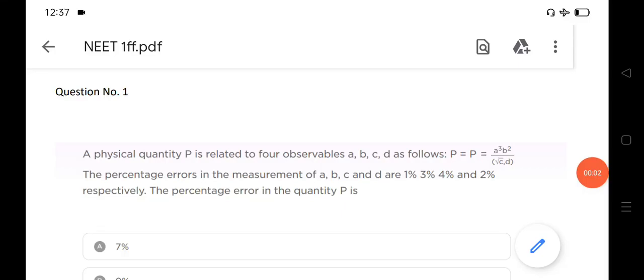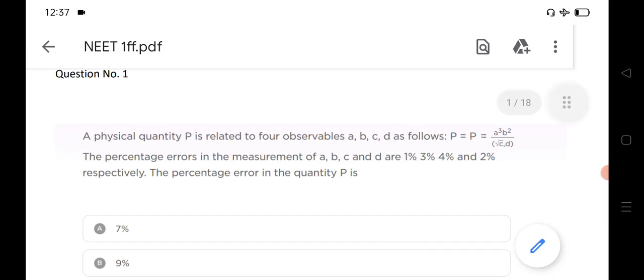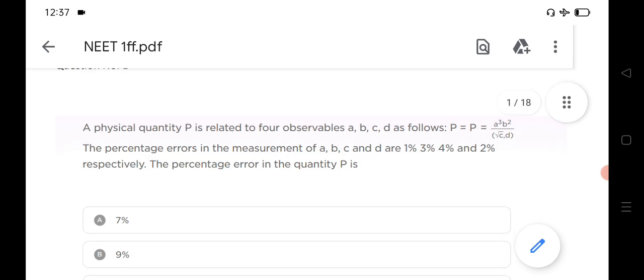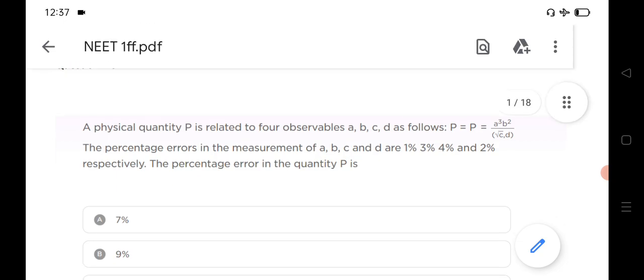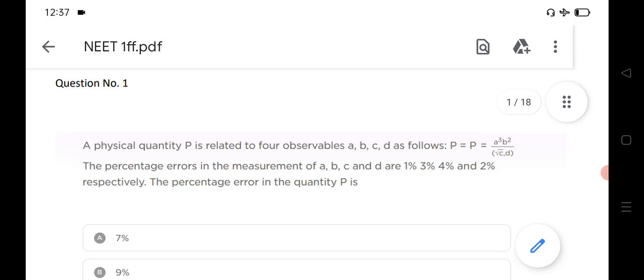Welcome to ST Academy. Today we are going to discuss top 20 very important MCQ questions for NEET 2022 exams. Before starting the video, if you are new please subscribe to our channel for more important questions of NEET 2022.